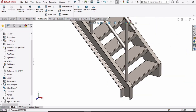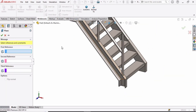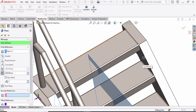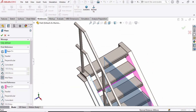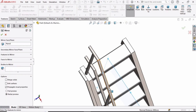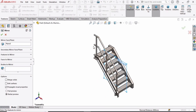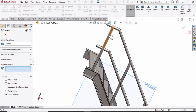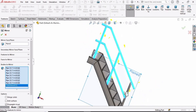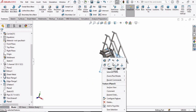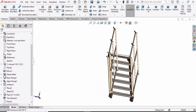Now we simply have to mirror this pipe. For that, make a plane in Reference Geometry. Select this surface of the C channel and this surface of the C channel to make a plane in between them. Now select the Mirror command. Select this plane in the mirror window. In Bodies to Mirror, select all of these pipes one by one. Check the box. Now simply hide this plane. The stair design has been completed.